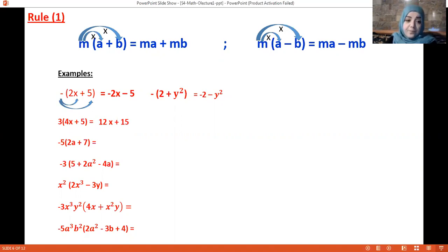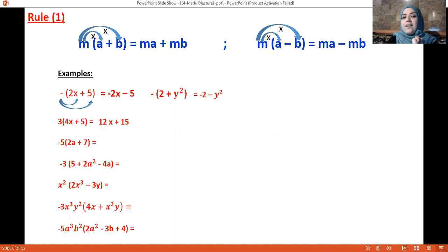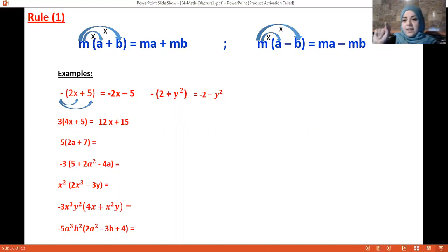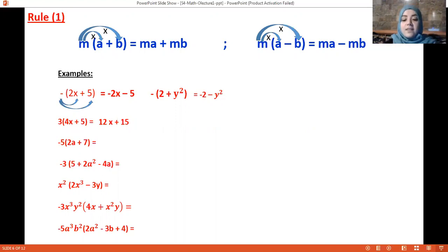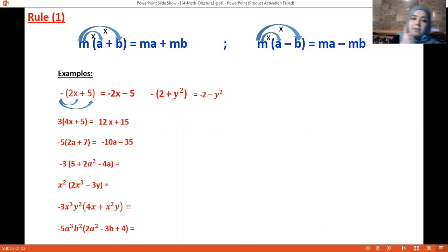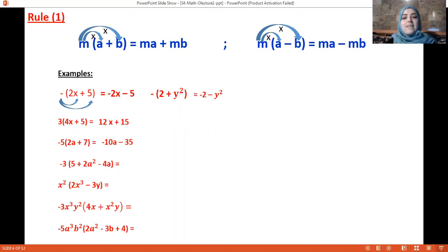In the next example we have minus 5 multiplied by the whole factor (2a + 7). First minus 5 times 2a gives minus 10a, and minus 5 times plus 7 gives minus 35. So the answer is minus 10a minus 35.